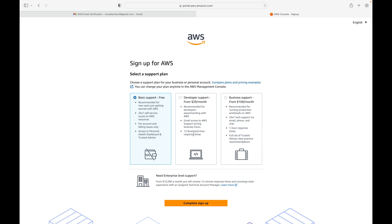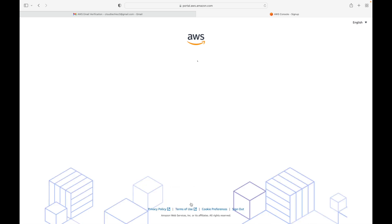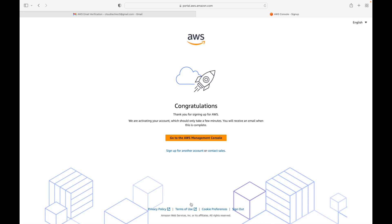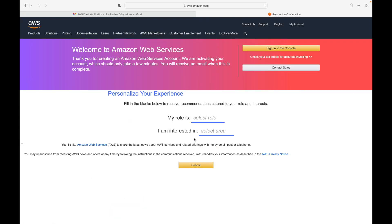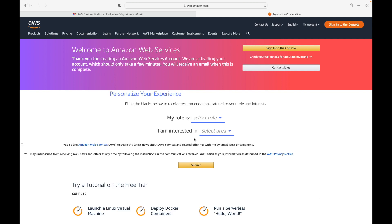This takes you to the last step: selecting your support plan. With AWS there are different plans available — the Basic plan, Developer Support, Business Support, and Enterprise-level Support — each with different features and pricing. In our case we are going with the Basic Support plan, which is free. This is a free tier account. Click on 'Complete Sign Up' and your account should be created.